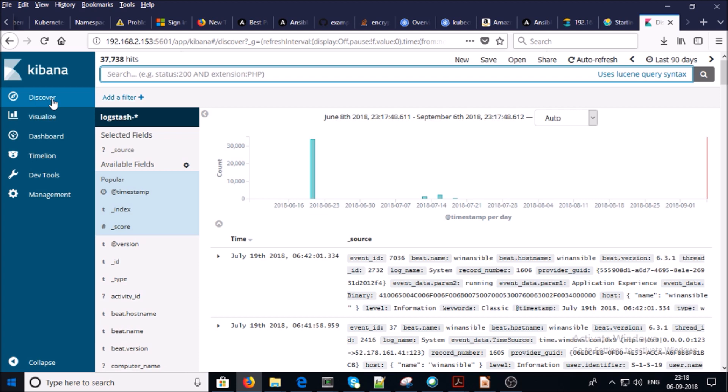I am not going to discover all the features in this video. I am going to upload another video for the Kibana dashboard specifically. For this video, that's all. Thanks for watching. Have a nice day.